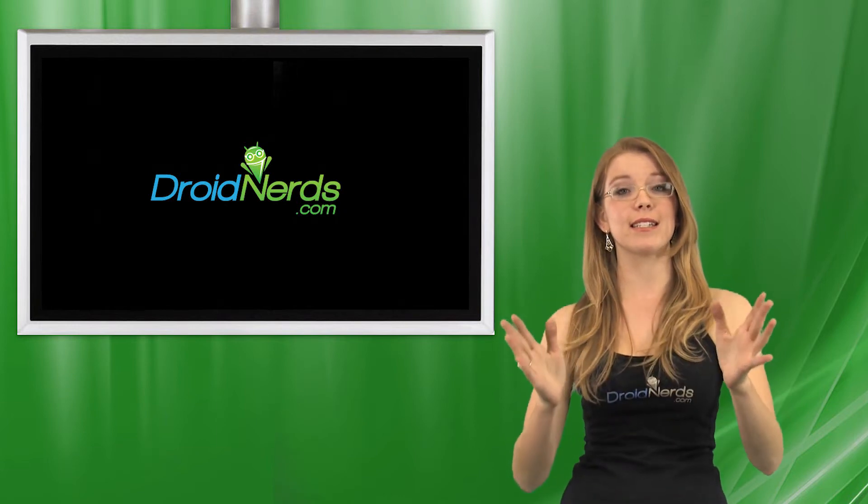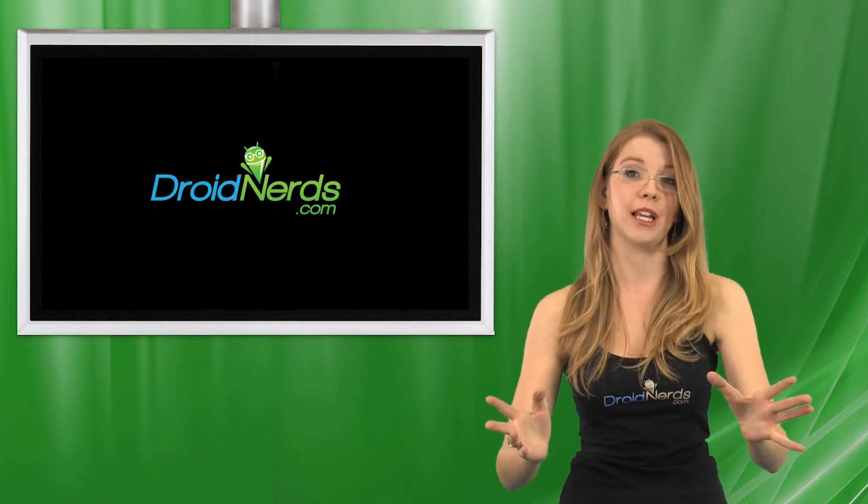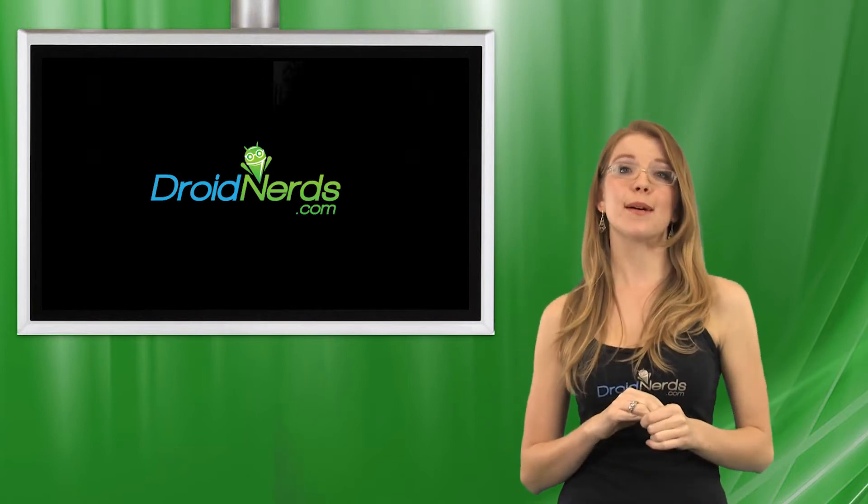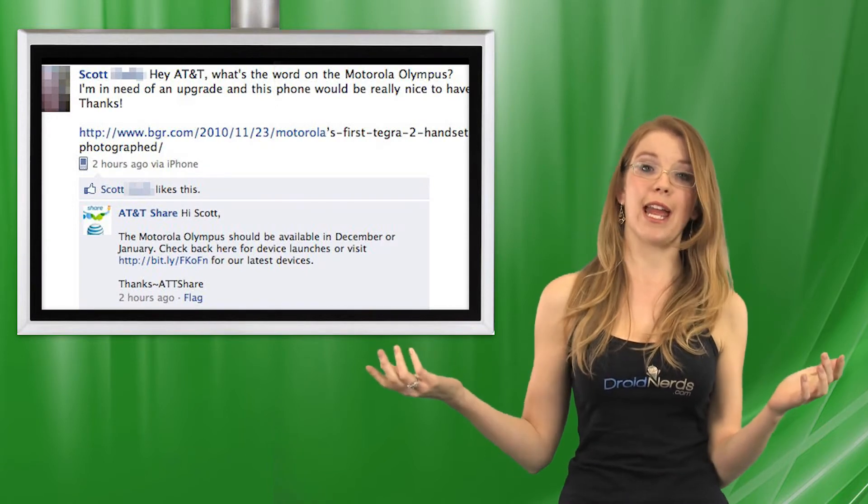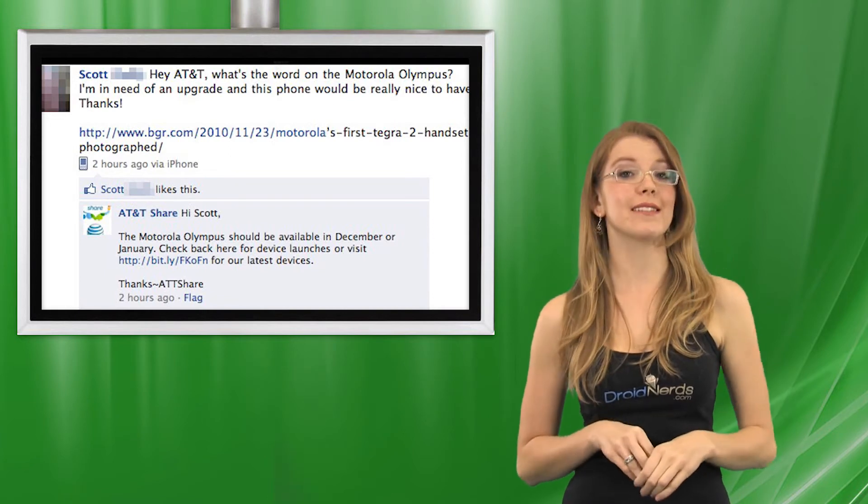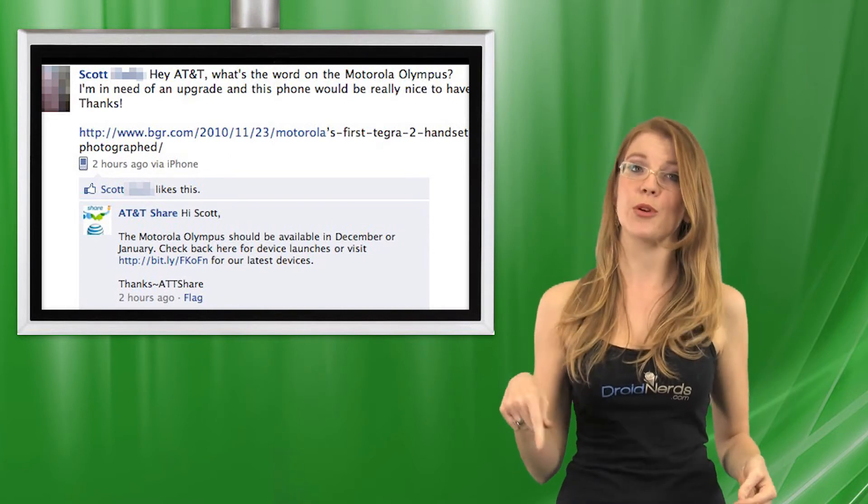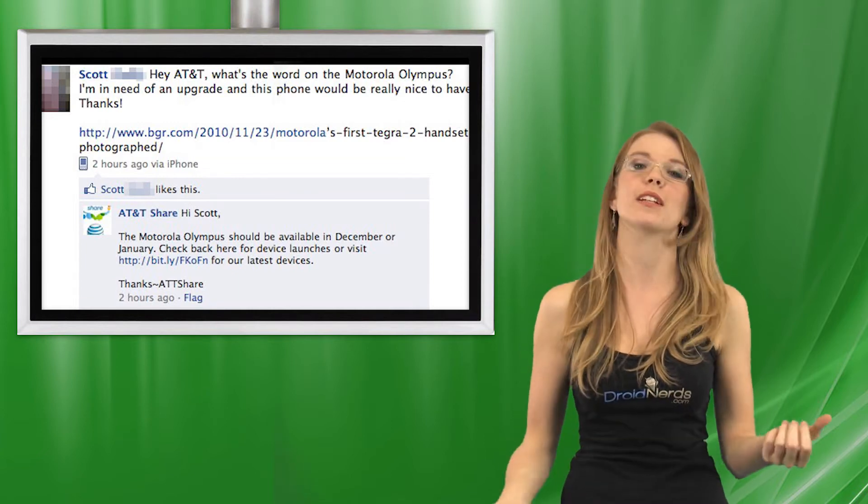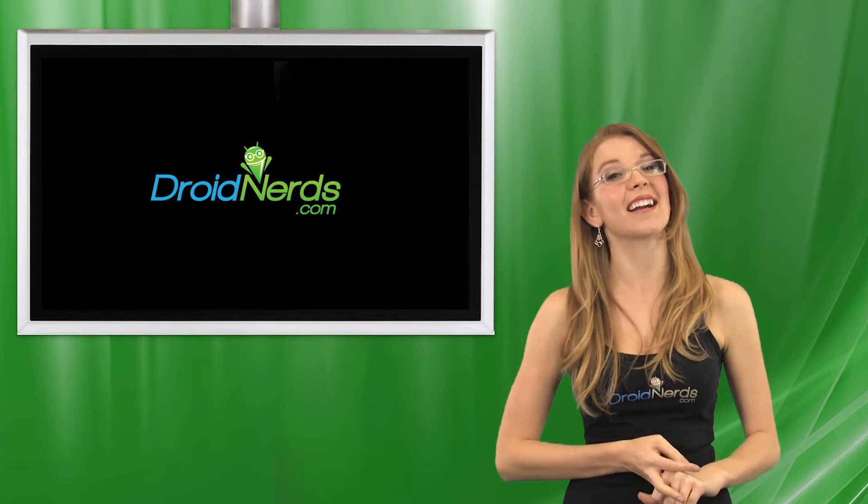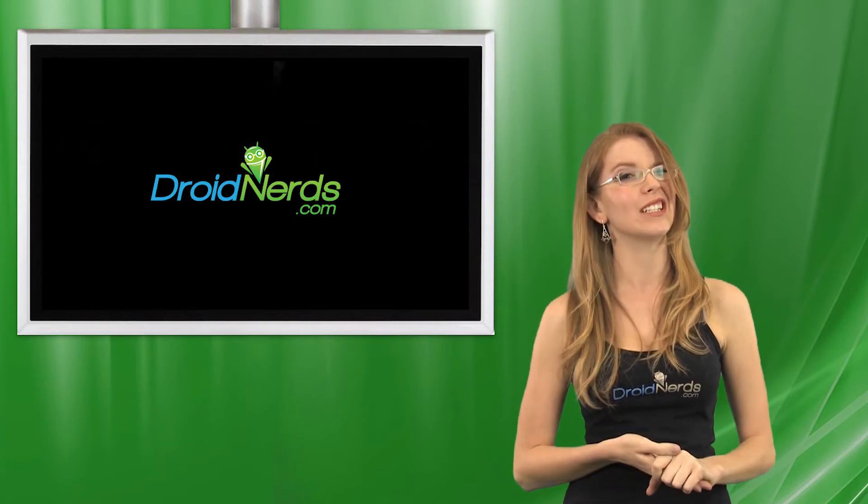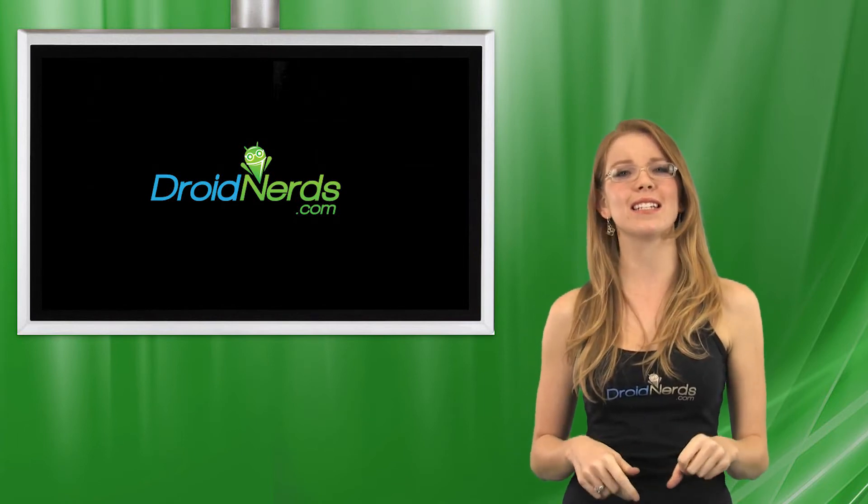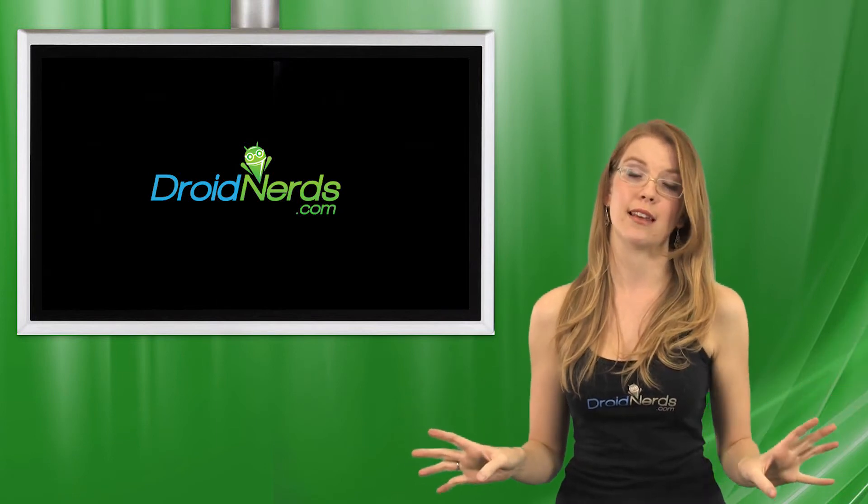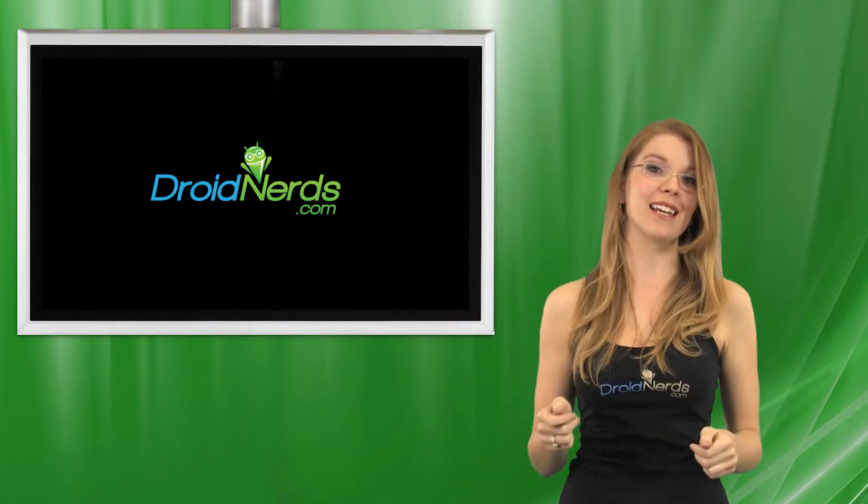AT&T has had a leak on their Facebook ATT Share page by one of their people when asked about the Motorola Olympus. It was simply put, are you going to have the Motorola Olympus and let's find out about it. Well, somebody said yeah, we're going to have it. It should be somewhere in December and January. Check out our AT&T.com page to see when it's going to be around. And I'm assuming that guy got in trouble. Hopefully he didn't lose his job, but definitely got in trouble because they quickly took that post down and said it was proprietary information. Sorry dude, but thanks for the tip. We like that.